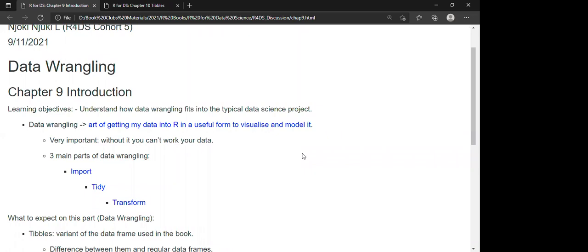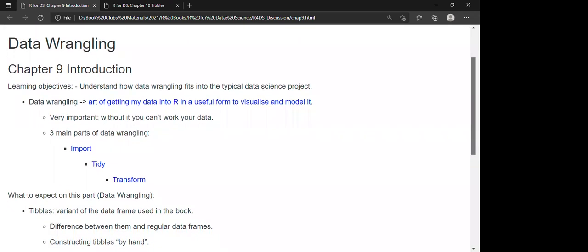Without data wrangling we cannot work with our data. Data wrangling includes three parts: importing data, tidying — putting data into tidy form — and transforming. The diagram shows very well how these evolve in a cycle.